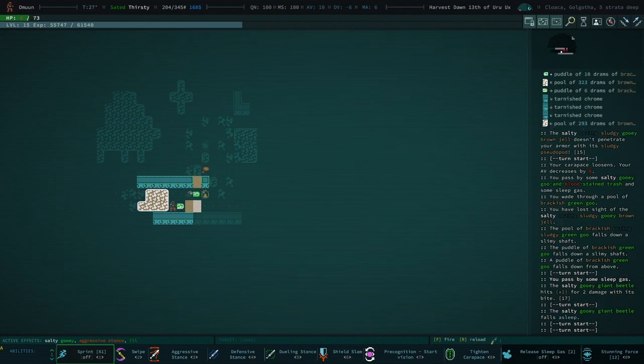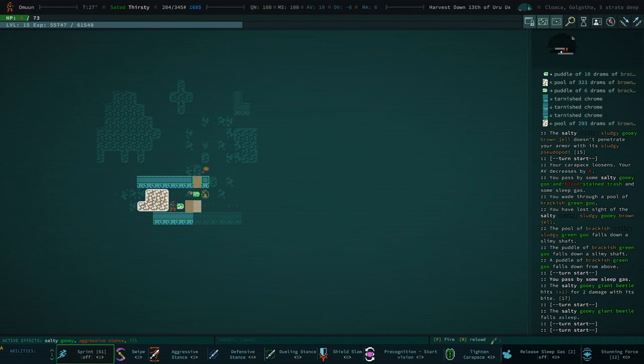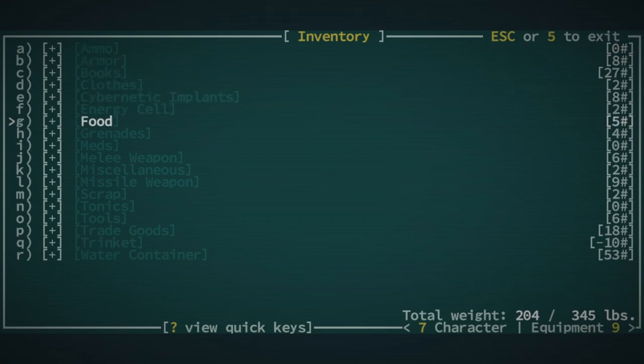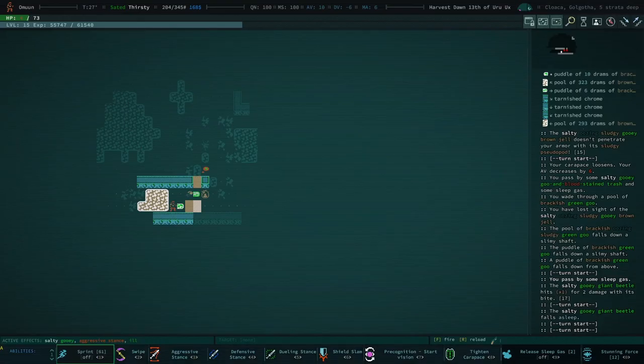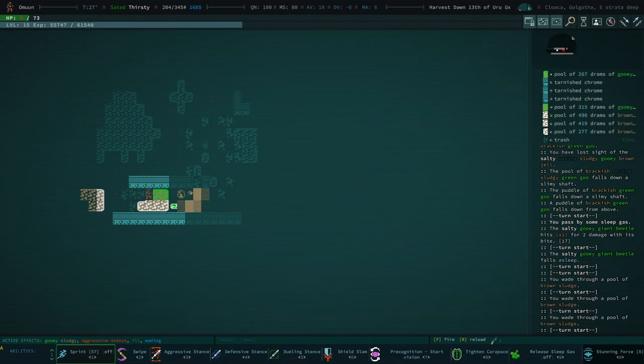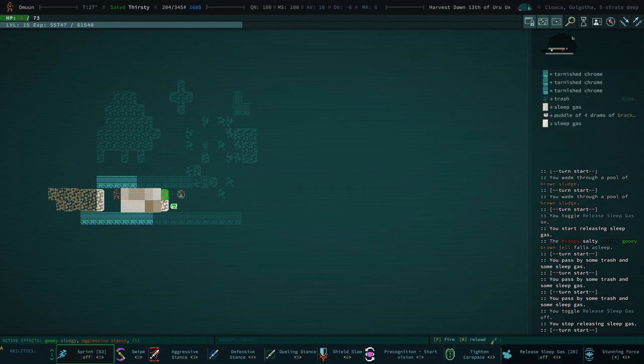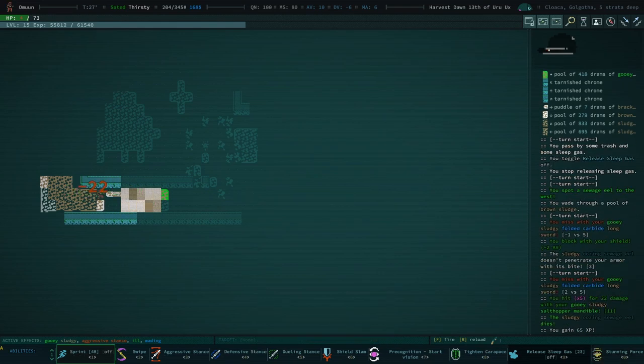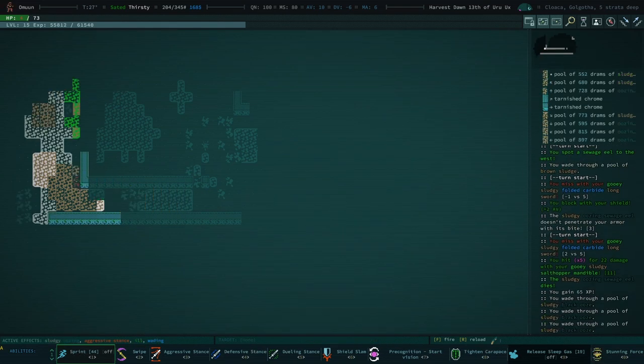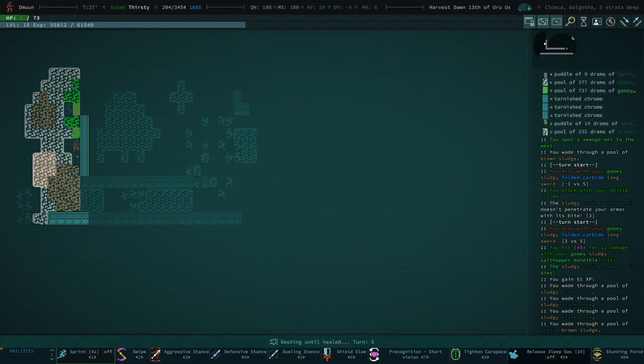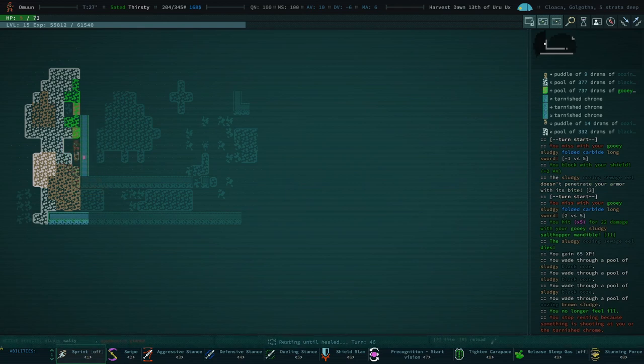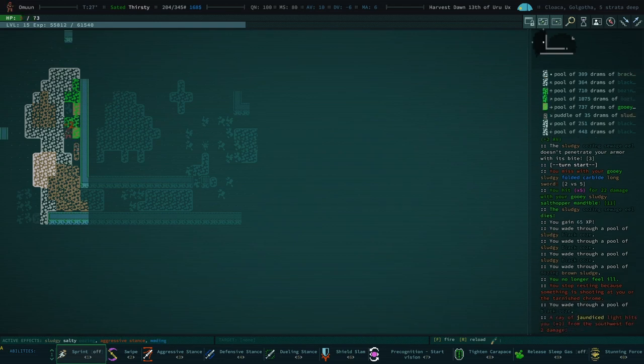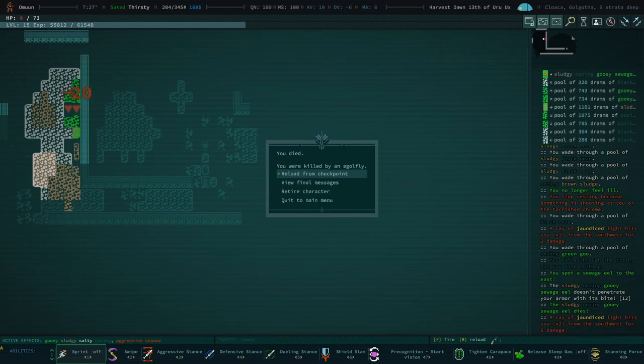I'm gonna sprint into the gas. And I'm gonna tighten my carapace. And pray. Okay. That's maybe not gonna do it. Damn it. If I walk into that sludge, there's a very good chance that there's an eel in it. And it will... Even doing a little bit of damage is a lot right now. I don't think I have any tonics that can help me right now. Oh, I have a shade injector. I have a sleep gas. I have sleep gas. We have sleep gas. There is an eel. Okay. I'm attempting to rest. What did we see? Stop resting because something is shooting at you or the tarnished chrome. Okay. That's probably the slog. Yeah, we died. I was in a gold fly.